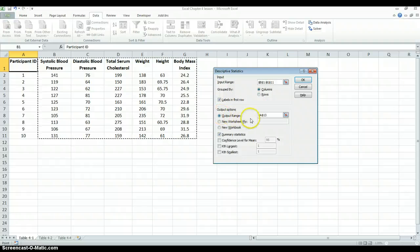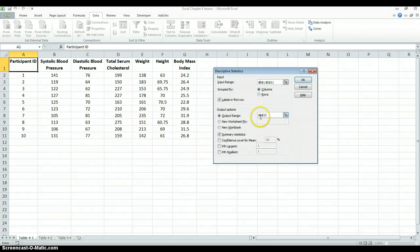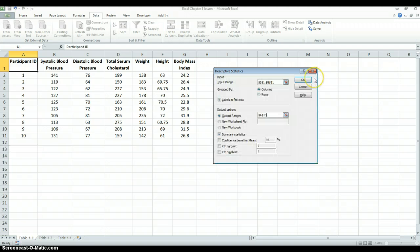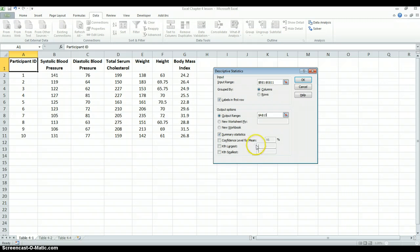For where we want to put the output, we have different options — a new workbook or a new worksheet. We'll just select an output range here. Select this option, and then select an empty cell. Then we have options for what information we want it to output. We're going to choose the first box, Summary Statistics. These other options we won't worry about, but the confidence level option will make more sense later in the semester. Once your window is set up, click OK.